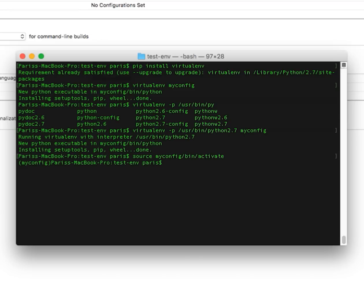You can see this name. It means you use the Python virtual configuration. Now it is only for this project. If I close the terminal and open it again, I will not use this configuration anymore.